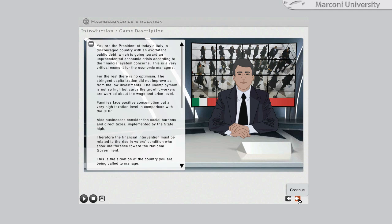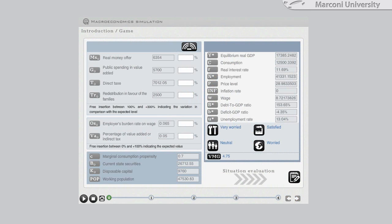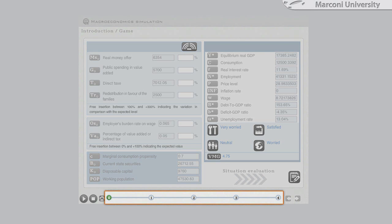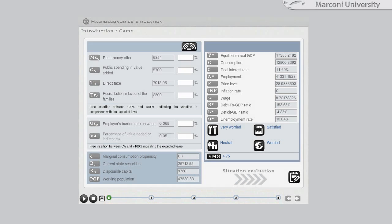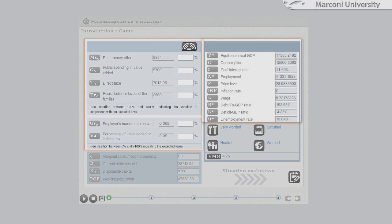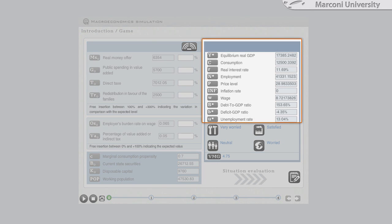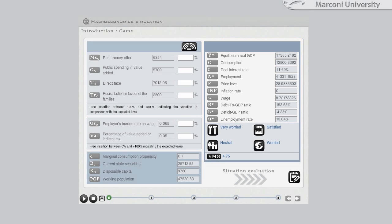Guided by the voice of the tutor avatar, the student Prime Minister is now in the environment where he has to conduct his four-year mandate. The management panel includes all the economic and financial evaluation elements as input or output to take into account to develop an effective political economy plan.